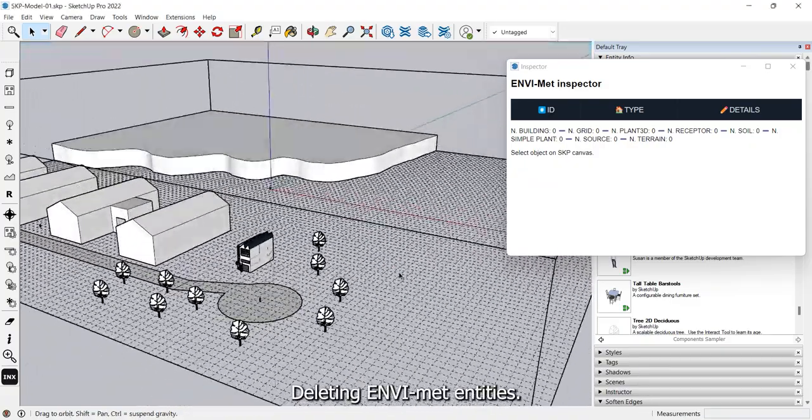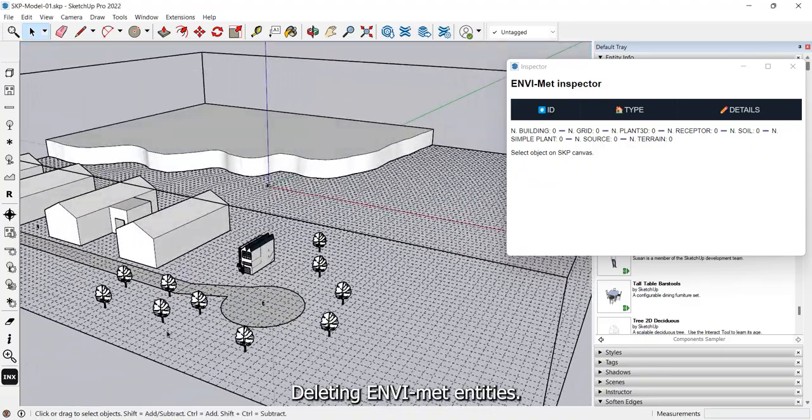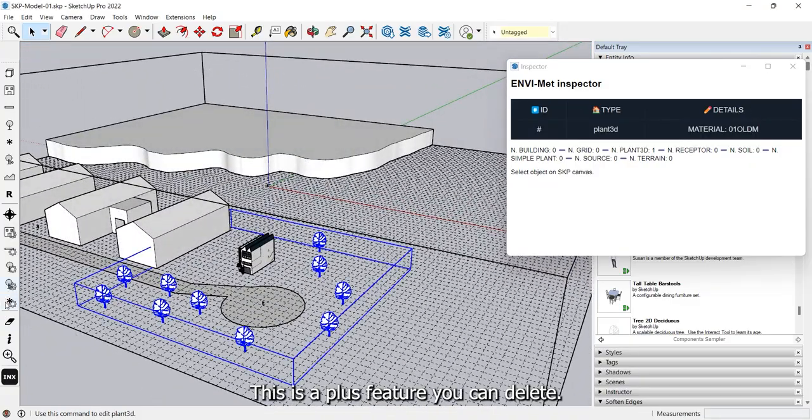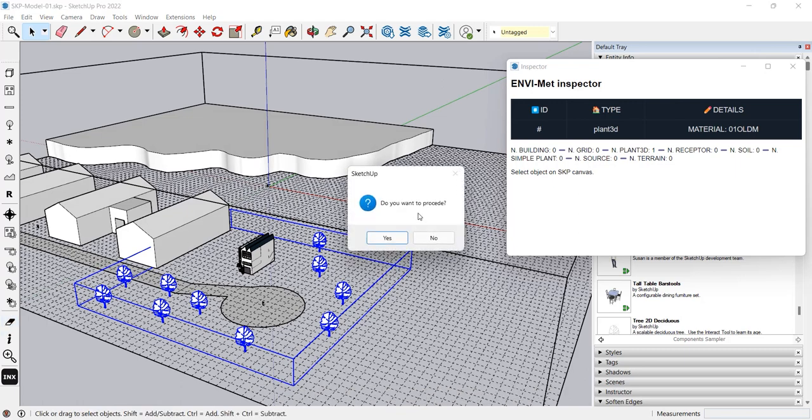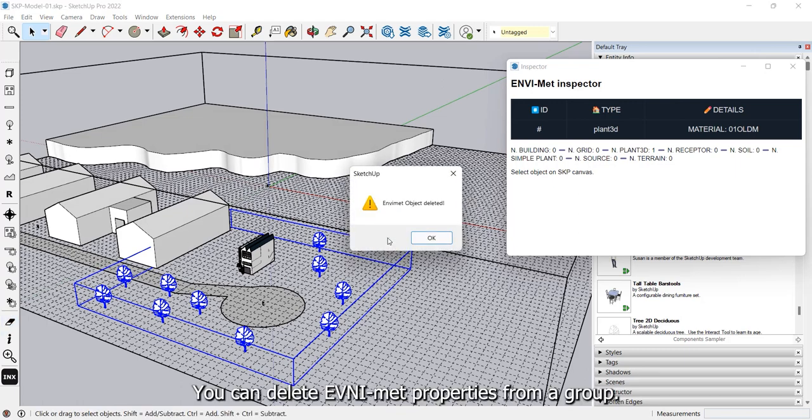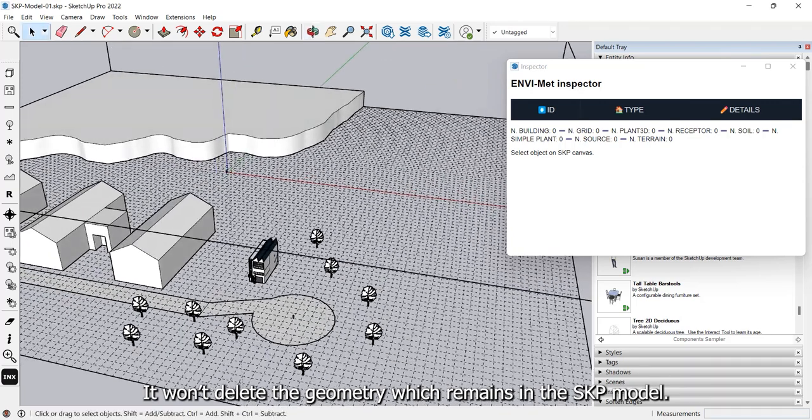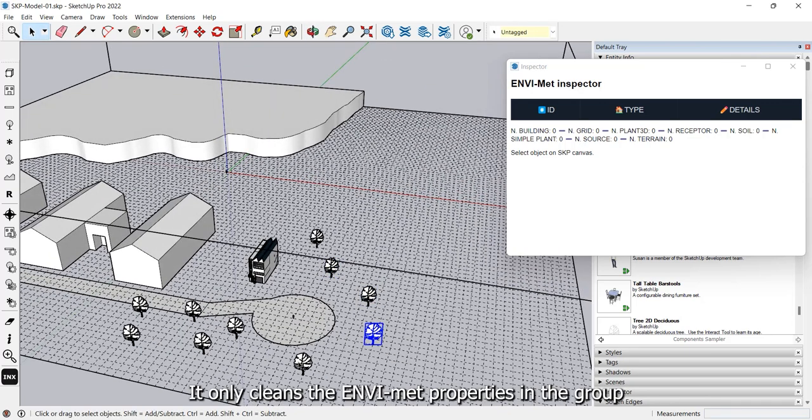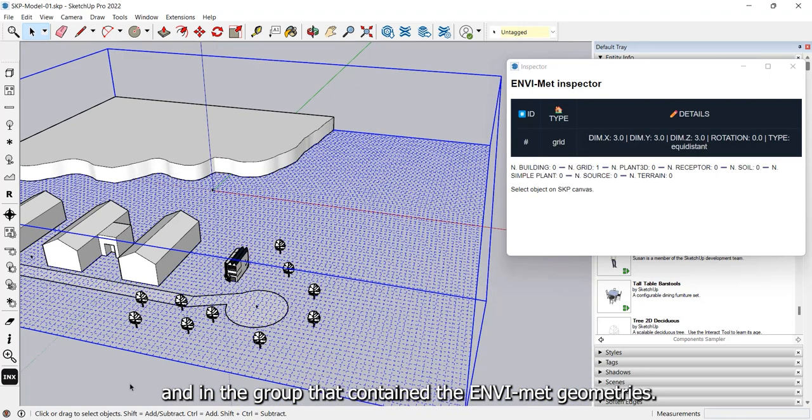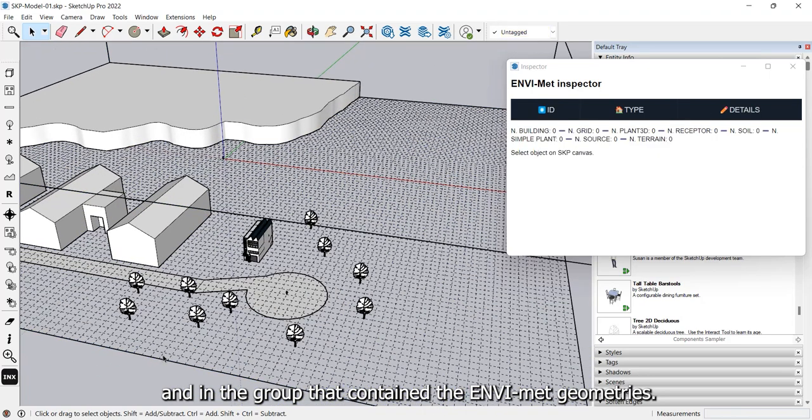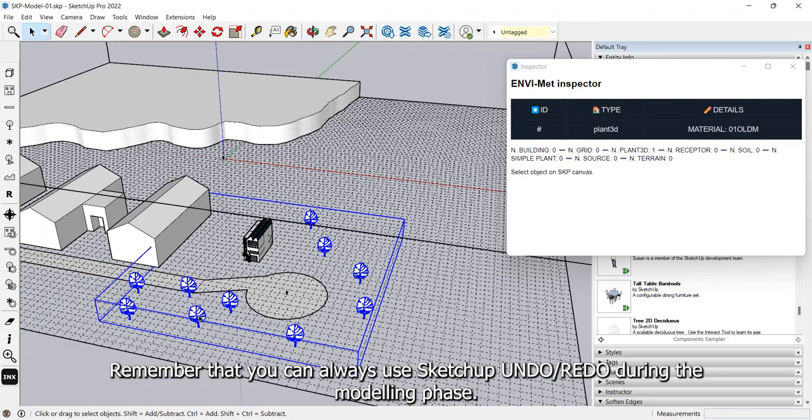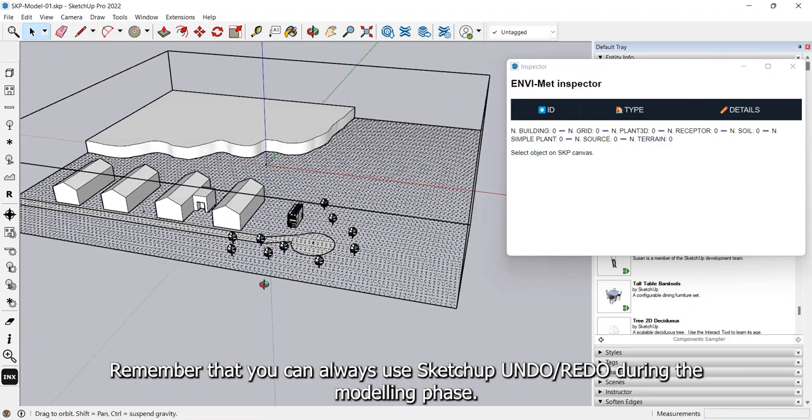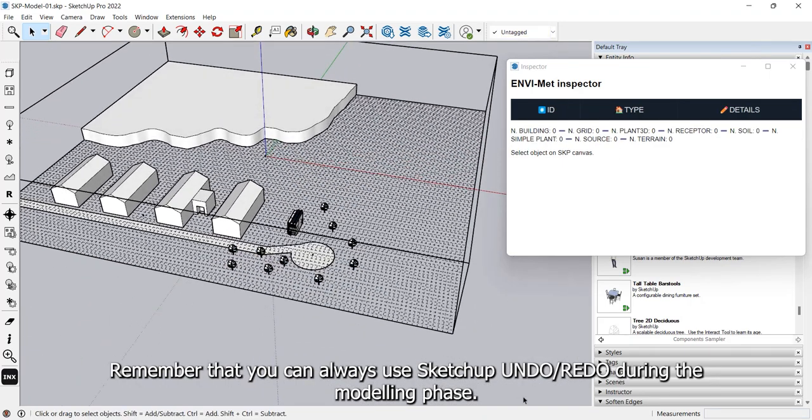Deleting NVMET entities. This is a plus feature. You can delete NVMET properties from a group. It won't delete the geometry which remains in the SKP model. It only cleans the NVMET properties in the group and in the group that contained the NVMET geometries. Remember that you can always use SketchUp undo and redo during the modelling phase.